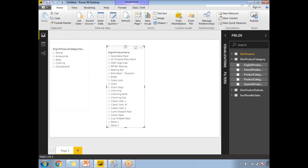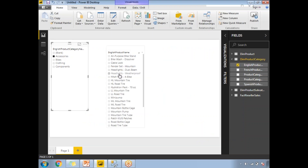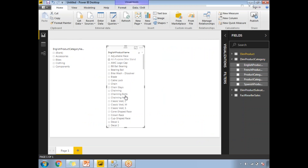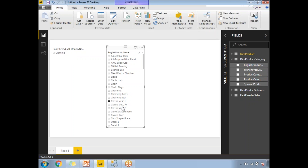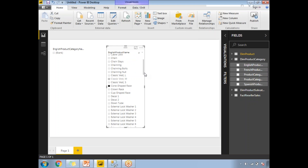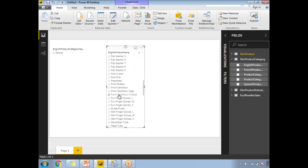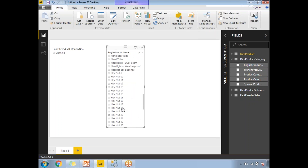Now let's test it. If I select Accessories in one slicer, the other slicer updates correctly. Let me clear the selection, then select from the second slicer — yes, the first slicer is now also changing. Some items appear blank, meaning they have no associated products. Selecting 'Clothing' in the second slicer reflects 'Clothing' in the first slicer. So the cross filtering is now working bidirectionally.